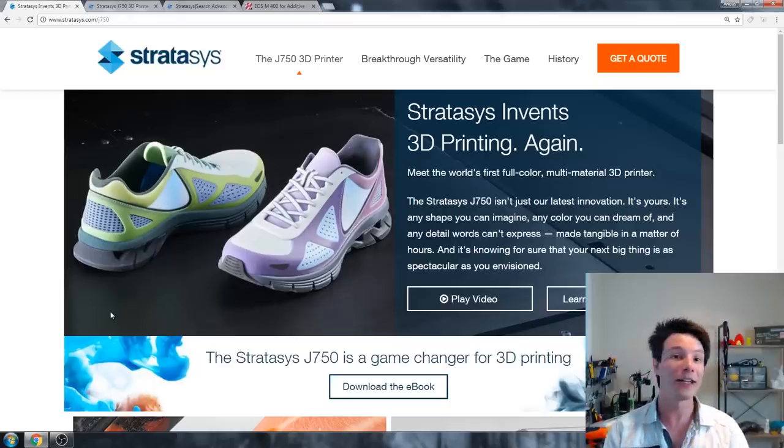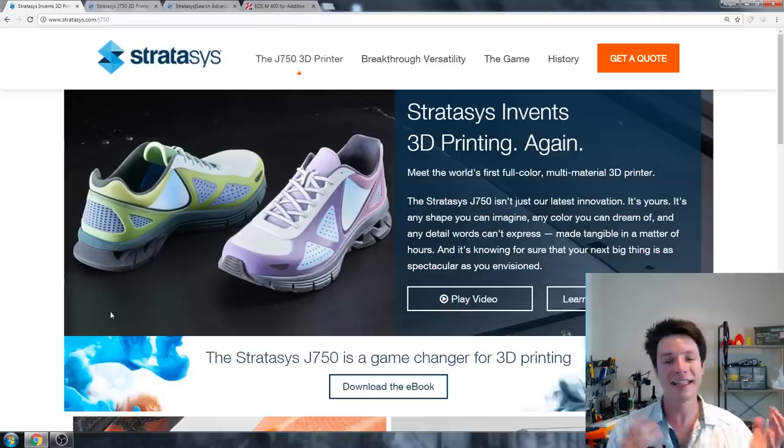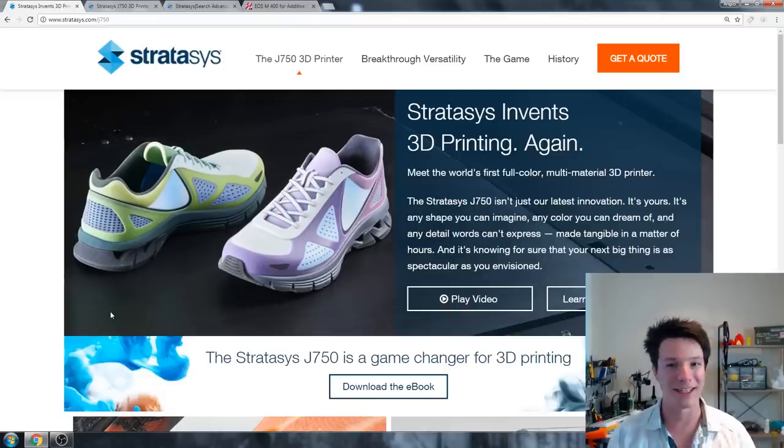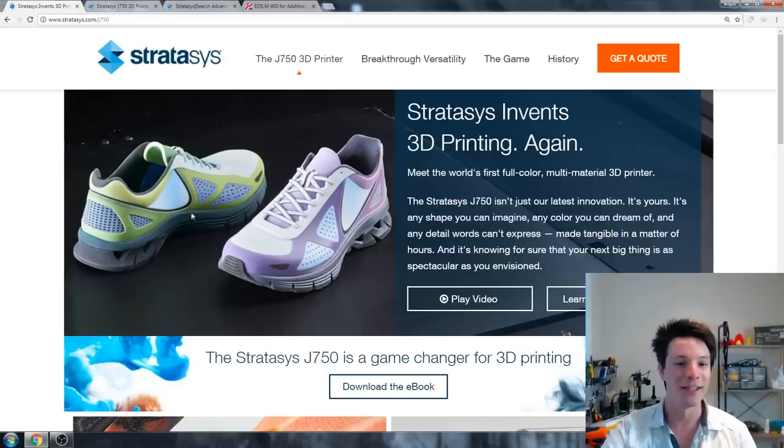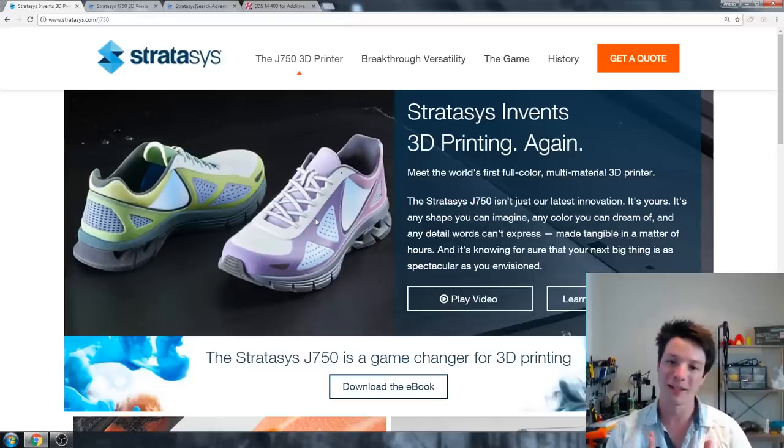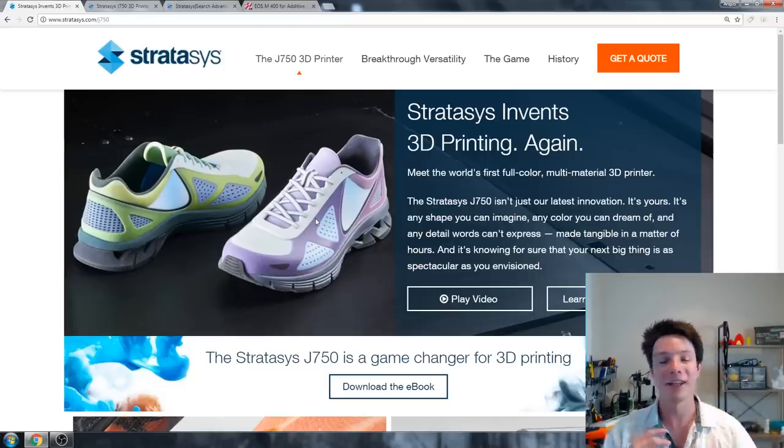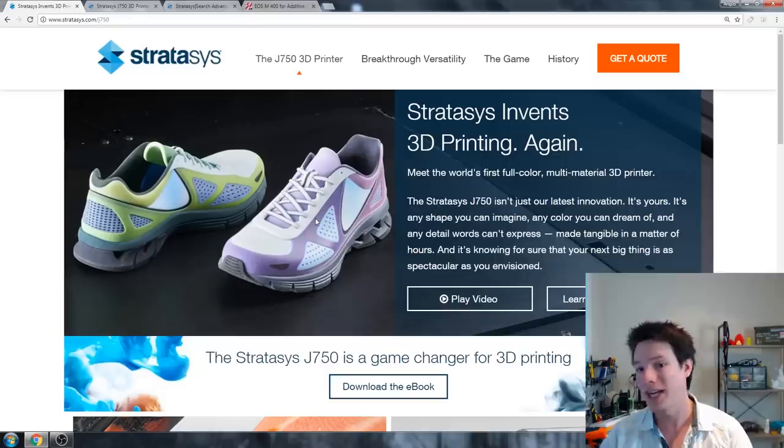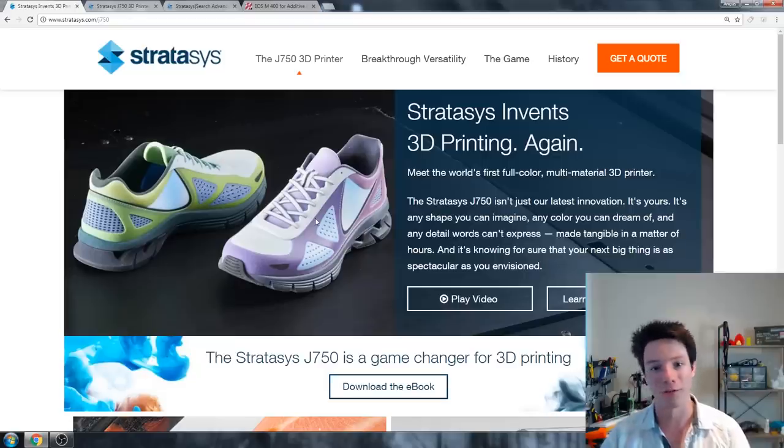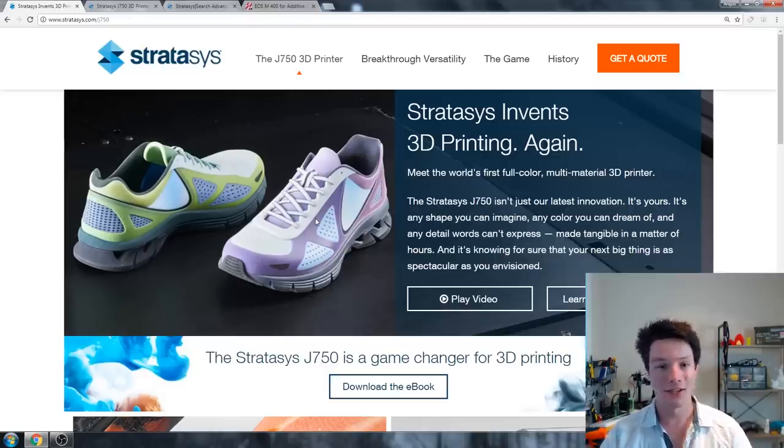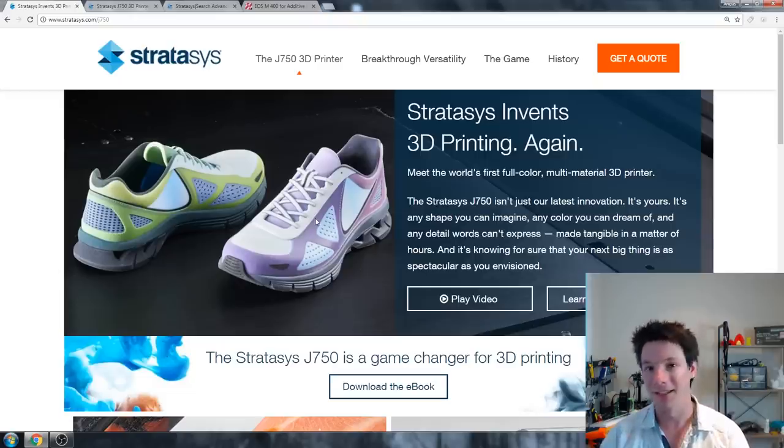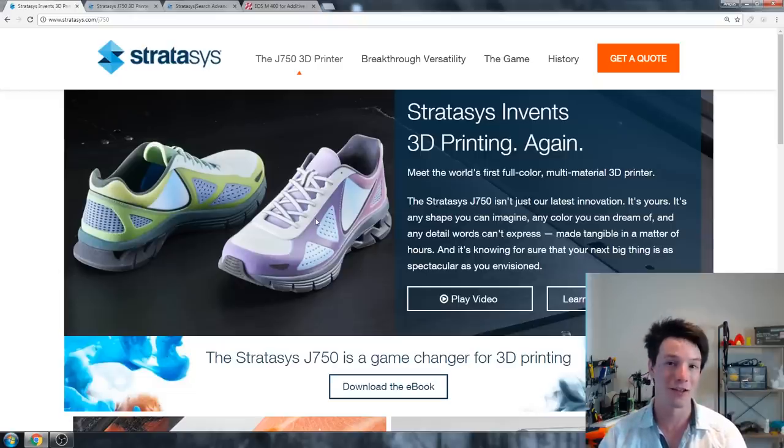But, and it's a big but, if you're a multinational corporation designing products, you might see the value in a system like this producing prototypes or form studies for your investors or to get a really good feel of a product before it goes to injection molding and tooling, because that in itself could cost millions upon millions of dollars. So if you can save that at this early prototype stage, then these machines might be cost effective.